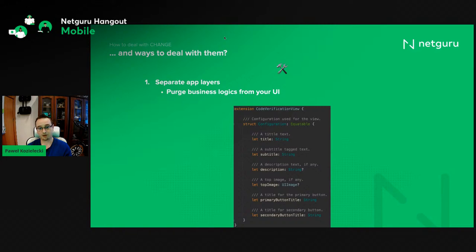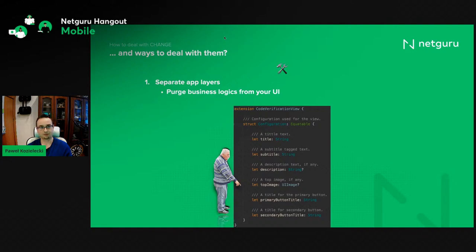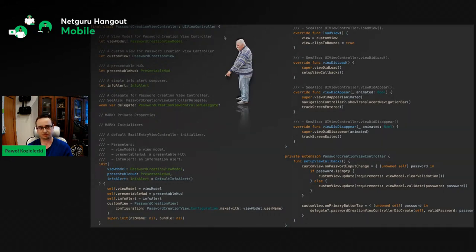The first thing I would consider is separating application layers — starting with removing all business logic from the application UI. Let's take this very simple structure that represents a configuration we inject into our view. As you can see, this configuration is really very simple: no complex types, just a couple of strings and an icon. There's a good reason for that — we want our views to only do what they're destined to do, to be as simple — or even as stupid — as humanly possible.